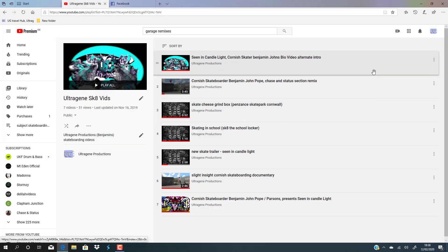My inspirations were like Tony Hawk, obviously, PJ Ladd, Andrew Reynolds, Kerry Getz, Brian Anderson, Tom Penny, the Blueprint team, most of the Flip team like Sebastian Salabanski.